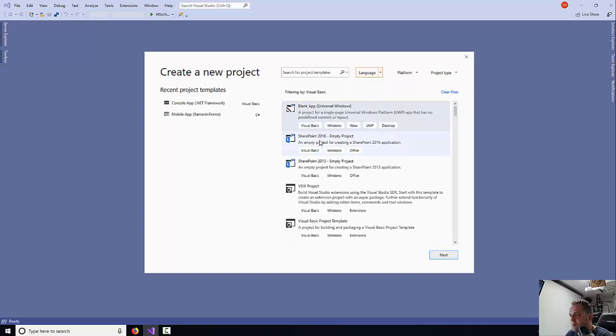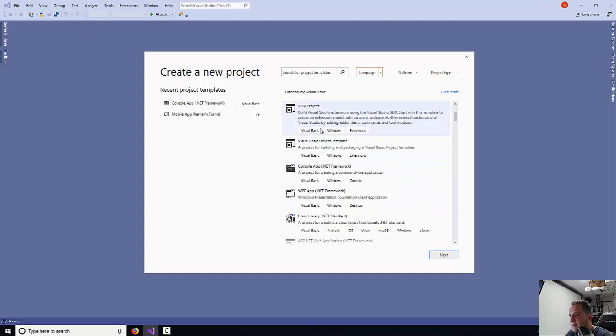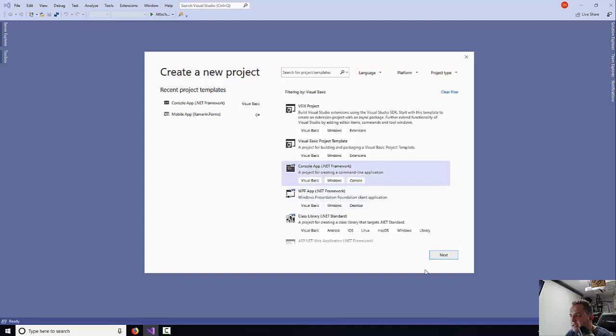From the Visual Basic panel, you're going to select ConsoleApp, the .NET Framework. So you select it and then click Next.